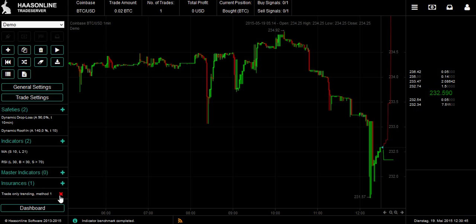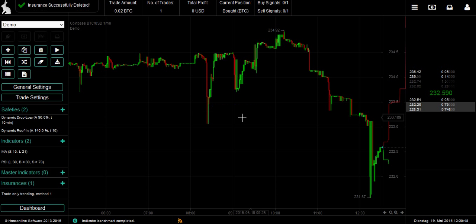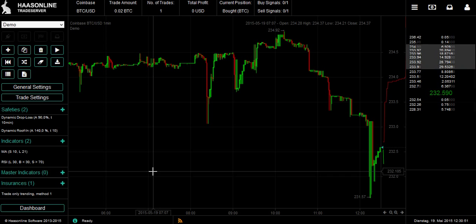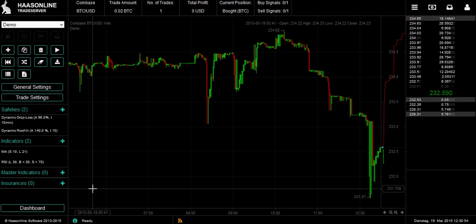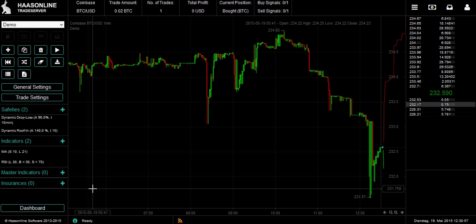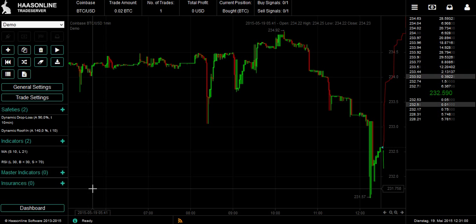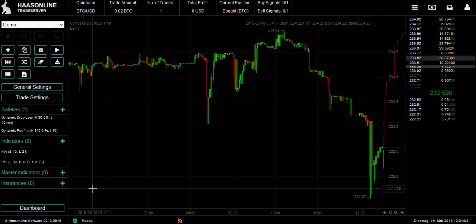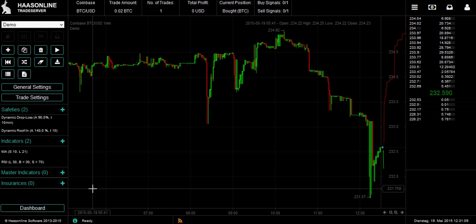You don't have to have insurances — you can use no insurance if you want. Some people prefer that and will probably have more trades, but without a filter you might get hurt in a sideways market. Or if you have a bunch of oscillators, you might get hurt on big volatile movements. It really depends on how you want to do it, your risk profile, and your time frame.